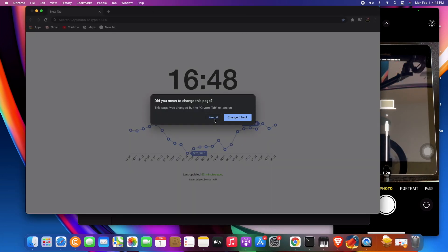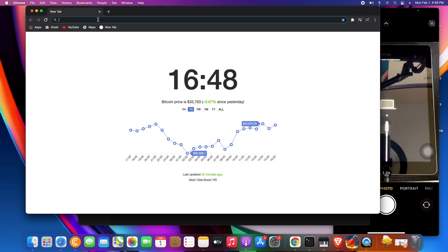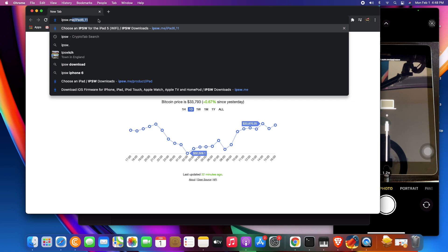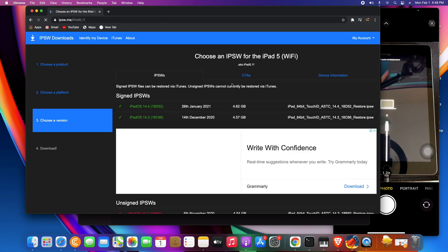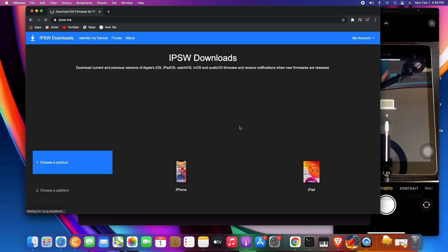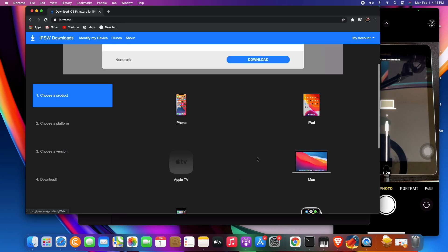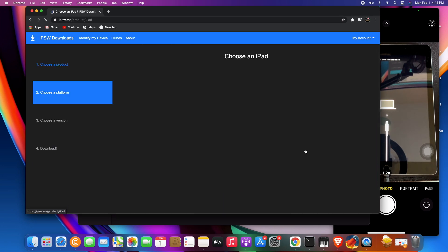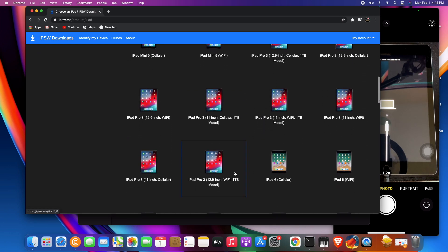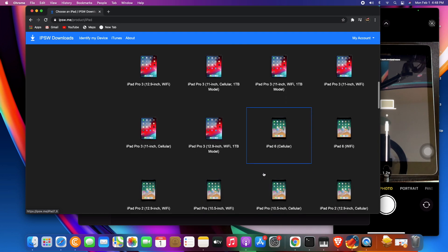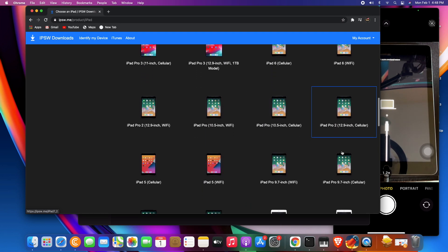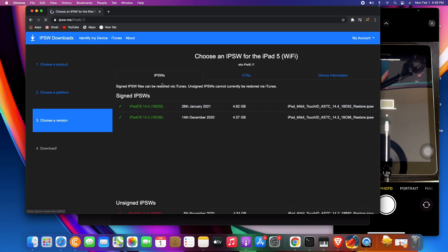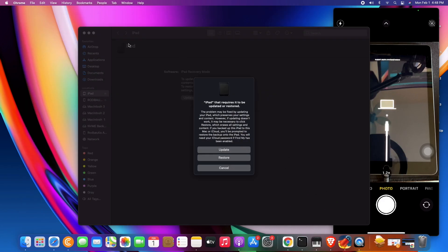So you can go to ipsw.me, then choose product. So I choose iPad because I have the fifth generation iPad, the iPad fifth generation Wi-Fi. So just download it. I have already, that's why I need to skip this.